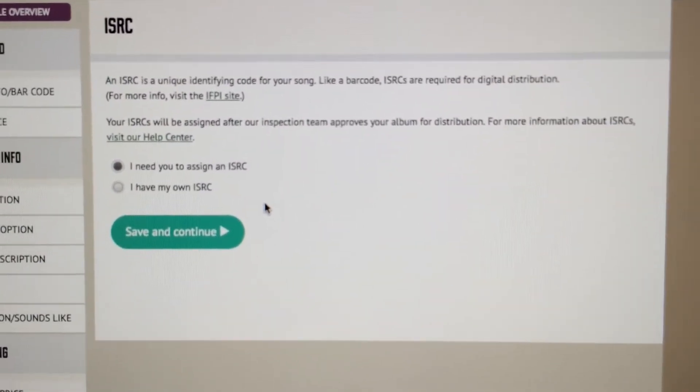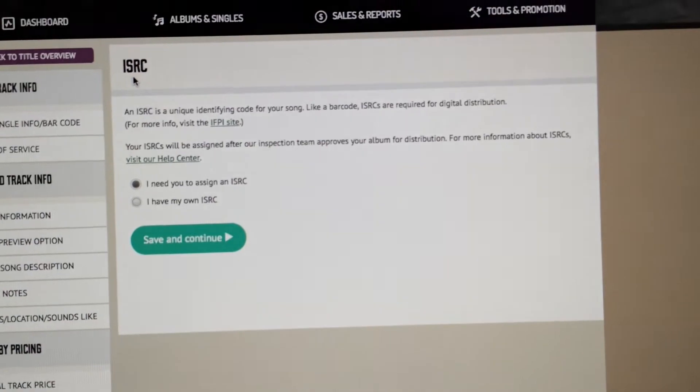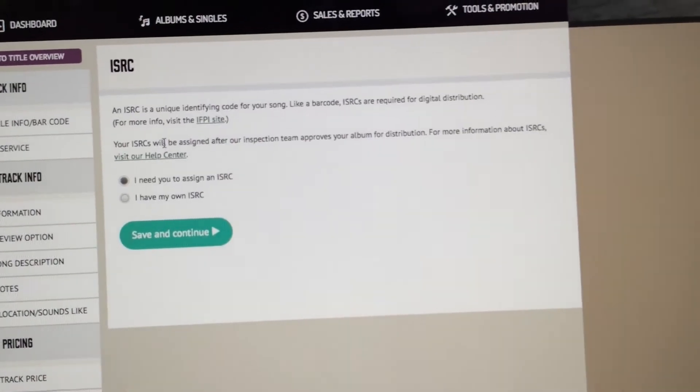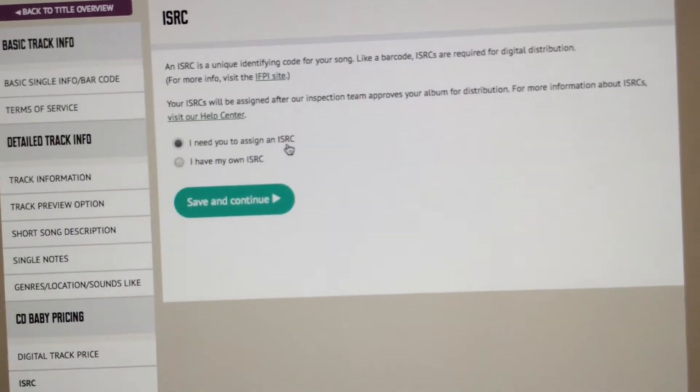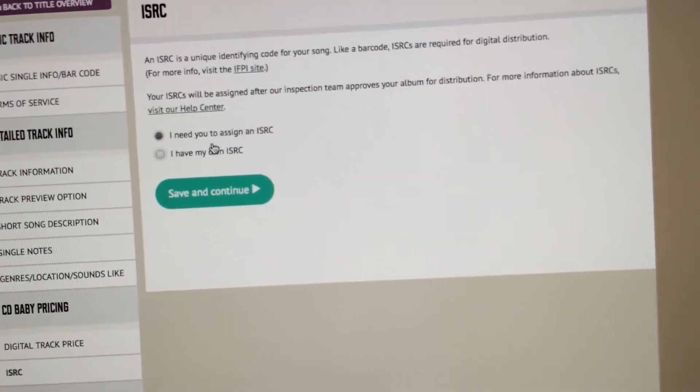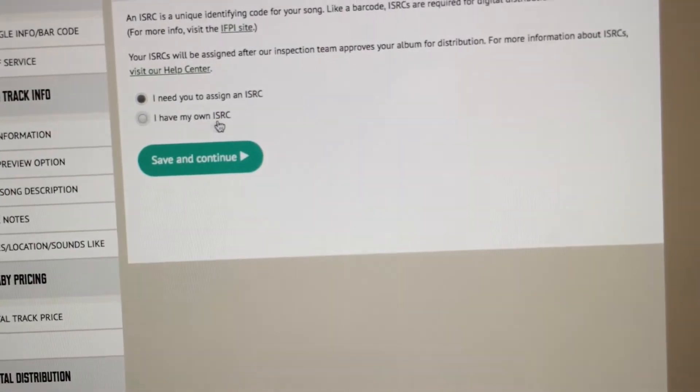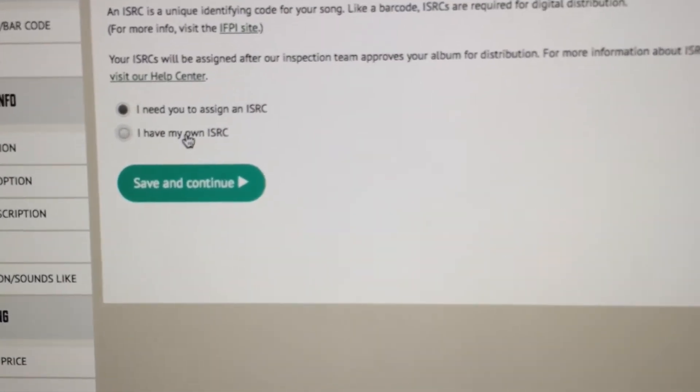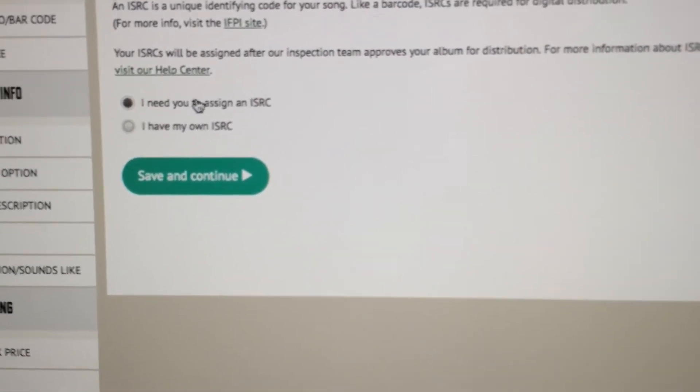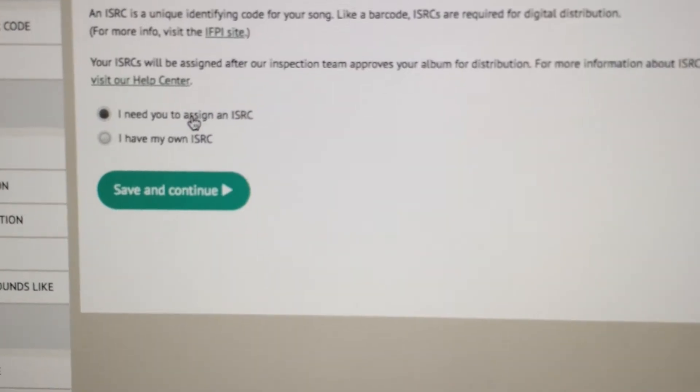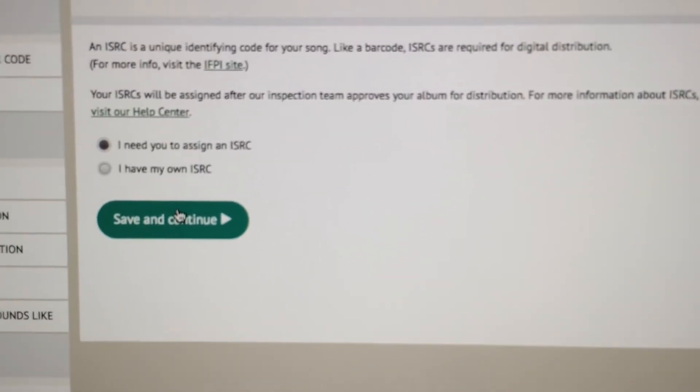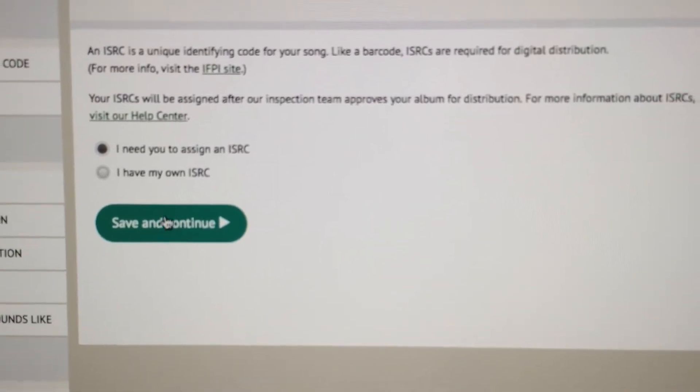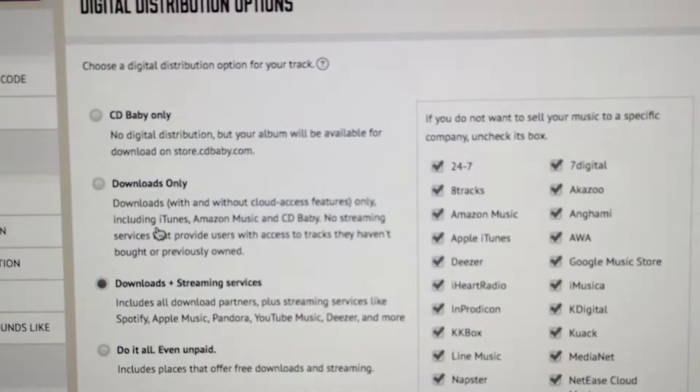ISRC codes - these are special codes for each song for catalog purposes. They don't charge you extra for it. If you have your own you can use that, but I usually never have my own, so I always put I need to assign an ISRC. Again this is free of charge, so they will take care of that.